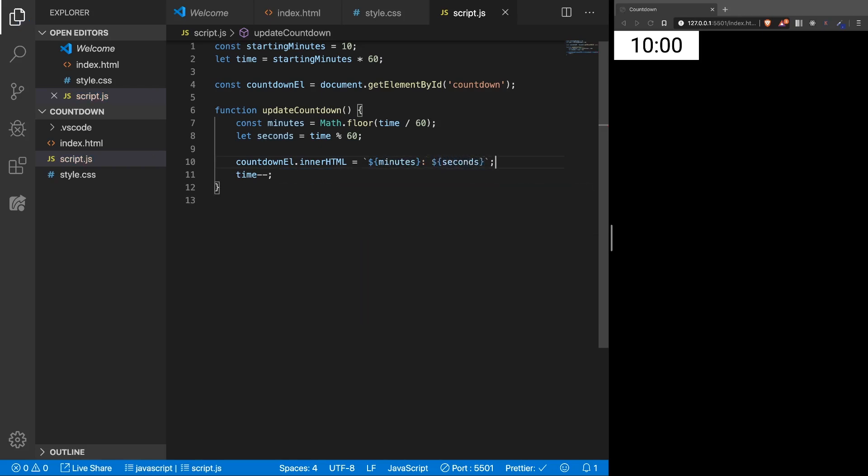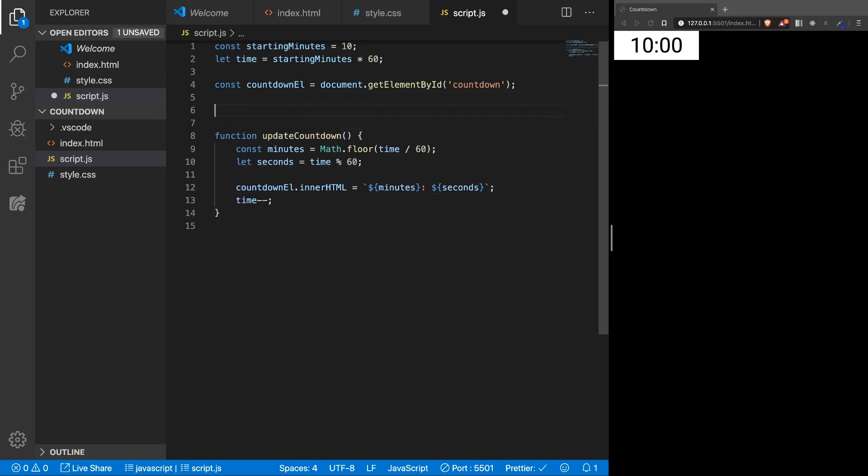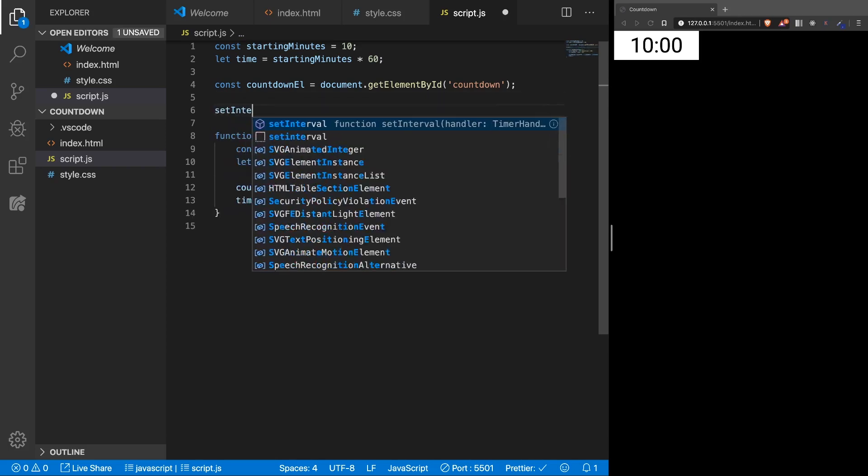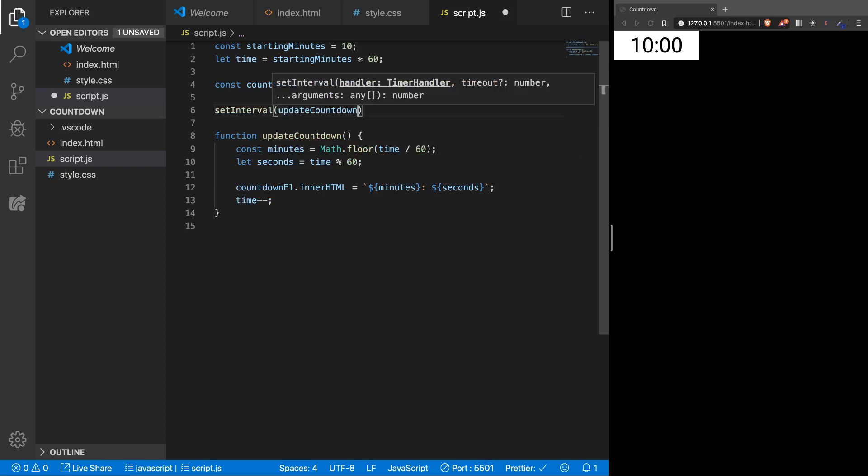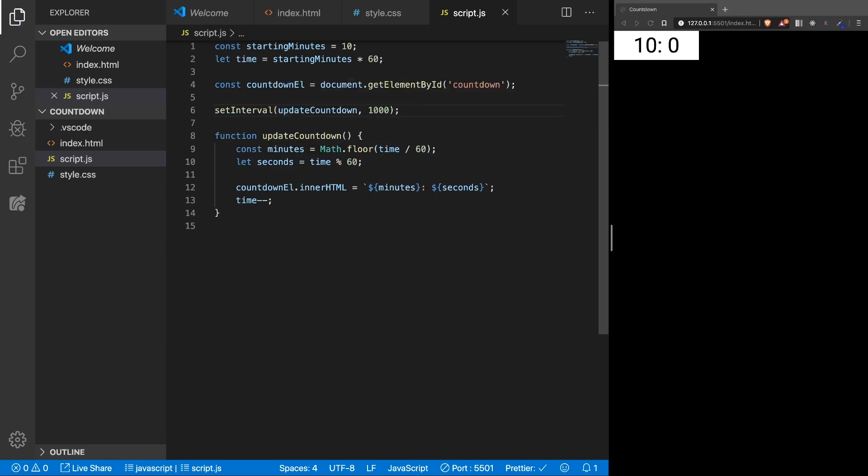So, this we can see on the screen. Also let's call this function every second. SetInterval, function name, and every second. Let's see what happens now. Okay, you can see something happened. We can see the time running down, which is good.